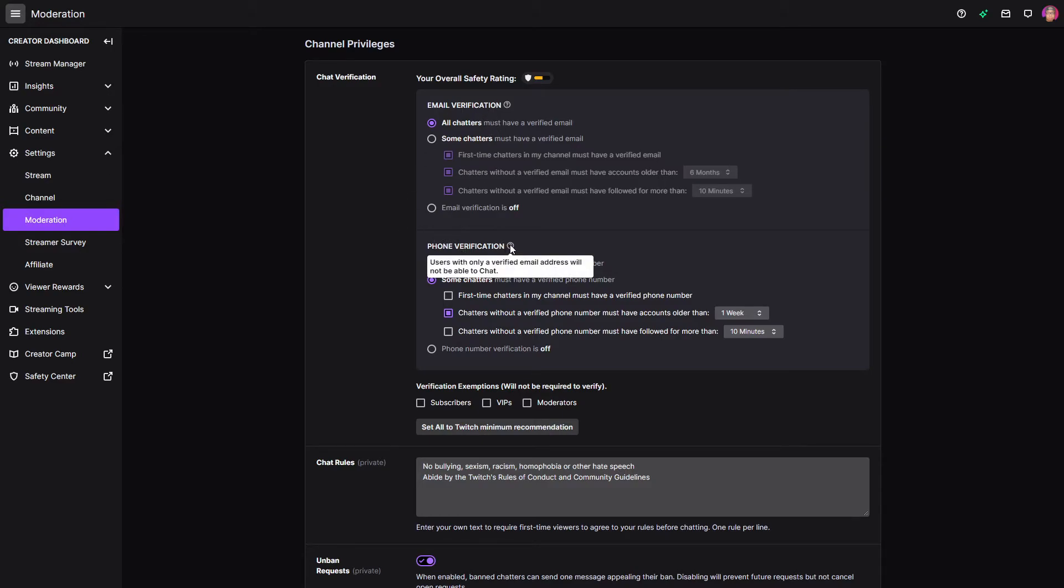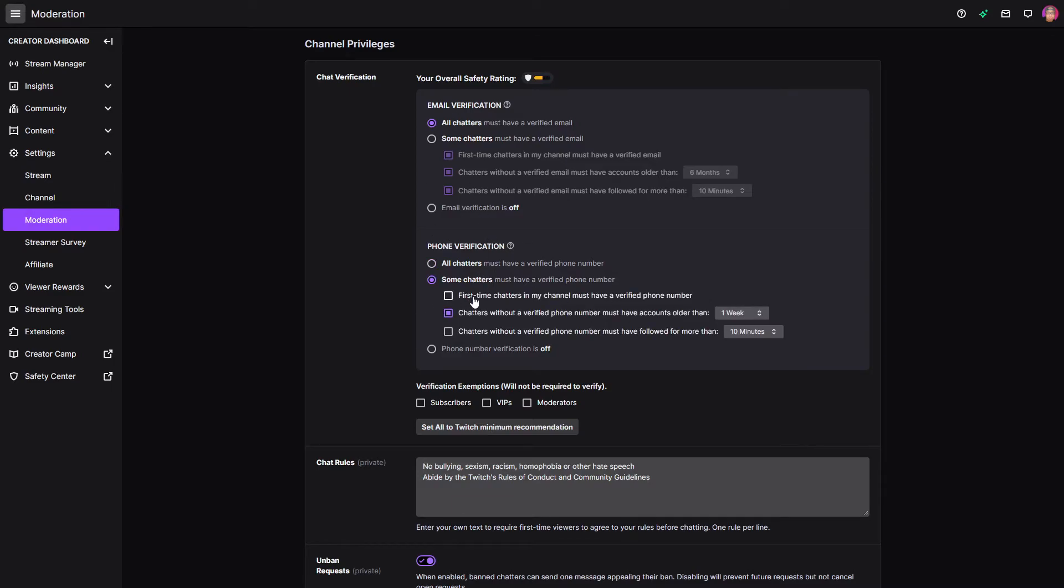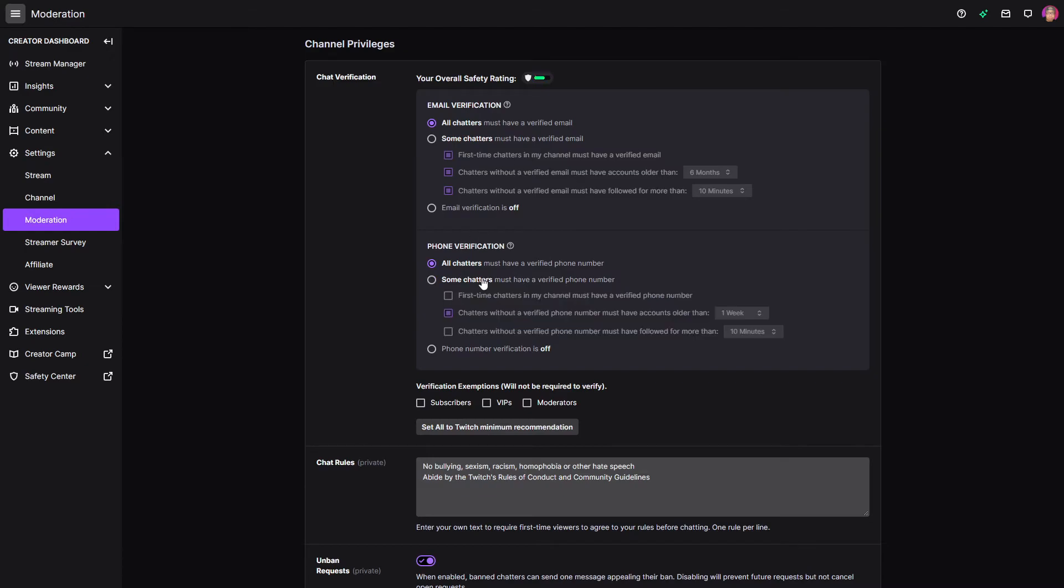Phone verification is very similar. You can say all chatters must have a verified phone number or similar to the email verification. You can do something similar here. So you can decide whether or not first time chatters must have a verified phone number, or if they don't, you can say you know what? As long as their account is older than a certain amount of time, that's acceptable. Chatters without a verified phone number must have followed for more than again, 10 minutes or all the way up to three months. So you can decide if you really, really want to protect your channel, all chatters must have a verified email and a verified phone number.